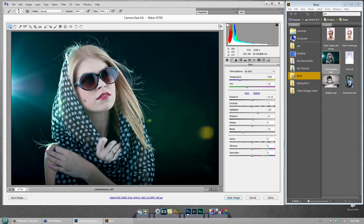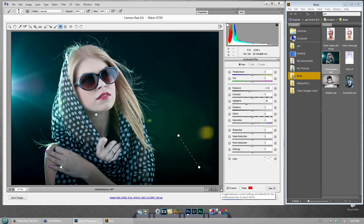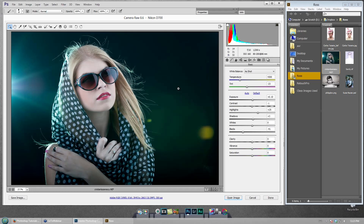Here's before and after that graduated filter move — it's subtle, and it's supposed to be subtle. What it does is basically dim the ground and lower areas you aren't focused on, and it helps bring your eye up. It's something I do for many of my images, and I do it so subtly you don't even notice.